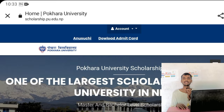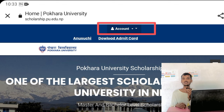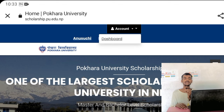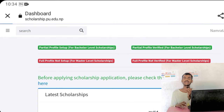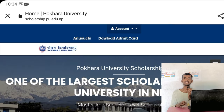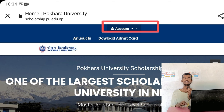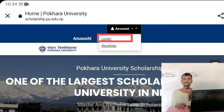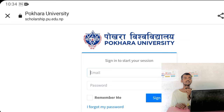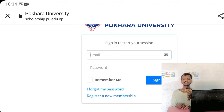This is the option. If you log into the ID and login, click on the account and click on the login, then you can click on the email address and password.